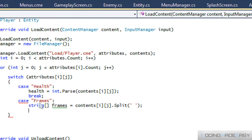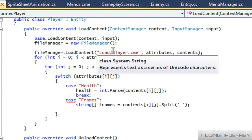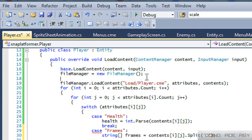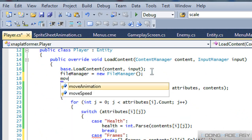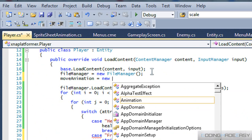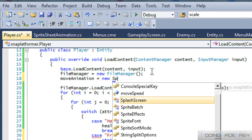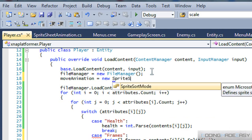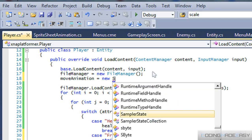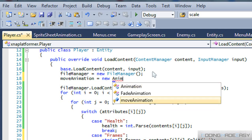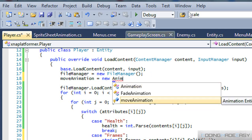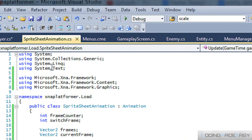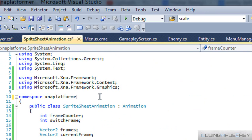We'll have to add that to our animation as well, so we'll say move animation is equal to new SpriteSheetAnimation. That class is in a different namespace, which is why it wasn't showing up as public.